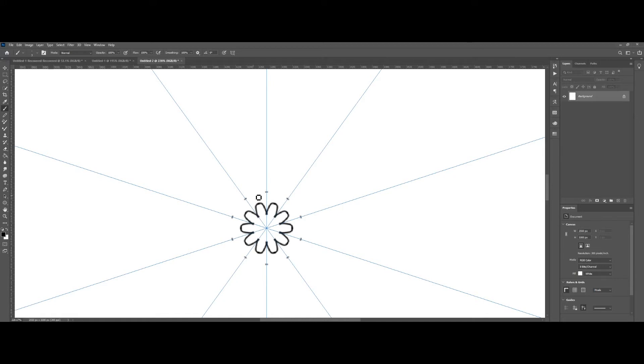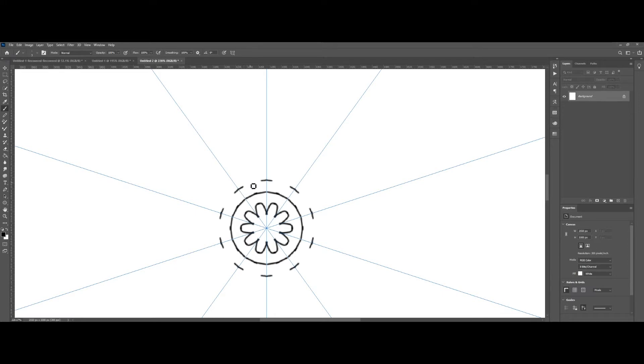Just get creative and draw random lines to make patterns. I'm going to fast forward this part since I'm just drawing lines.